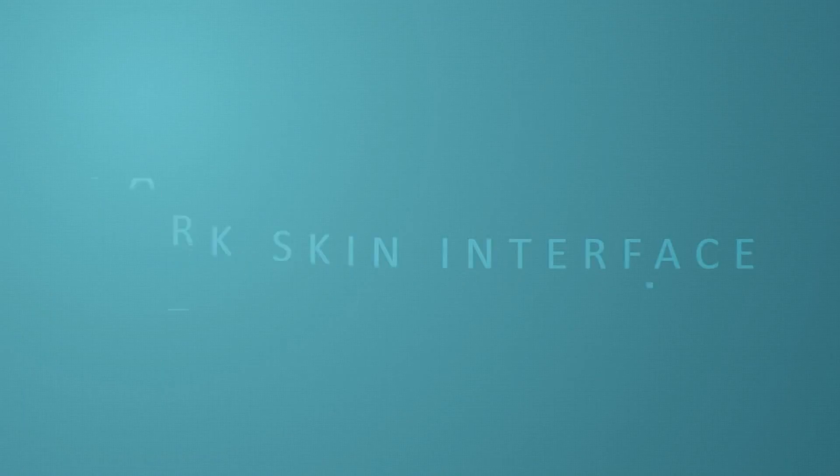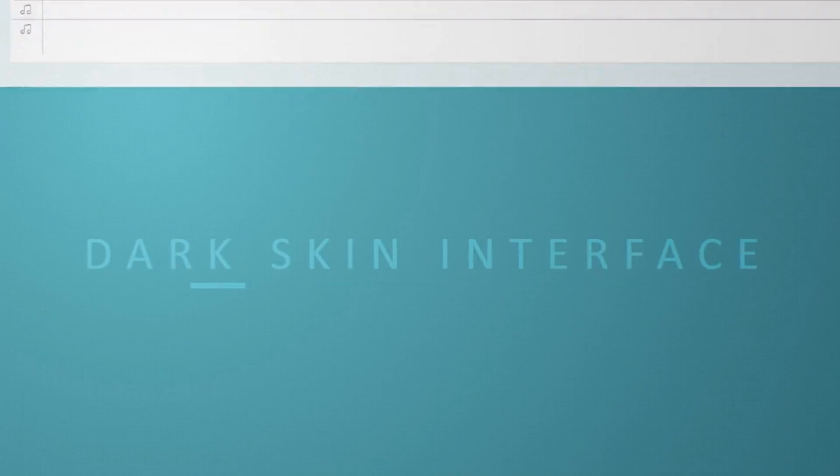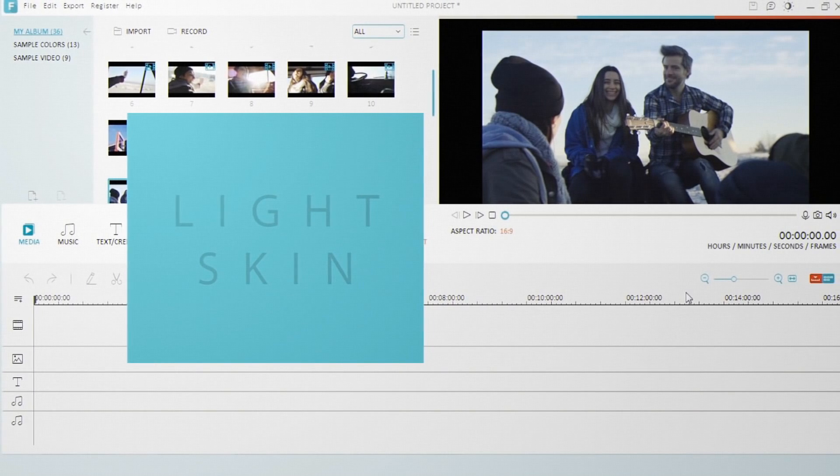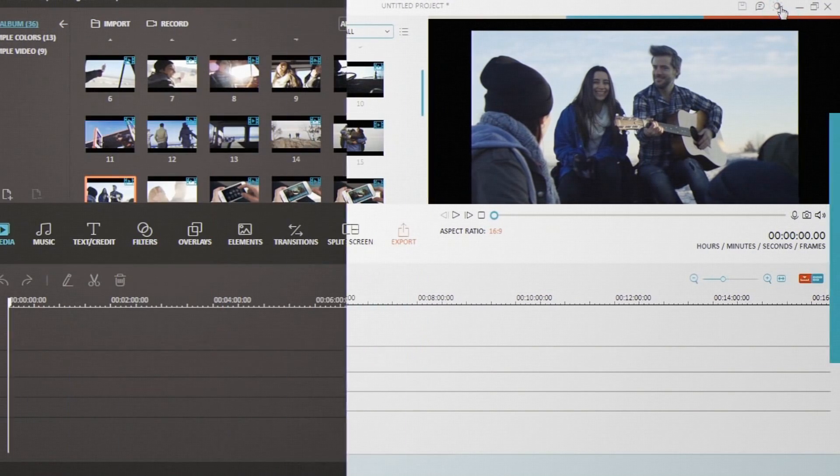Our first new feature is a darker skin interface. You can swap between the dark and light mode in just one click. It's sweet.